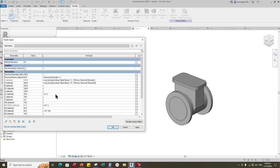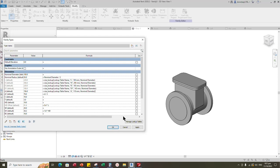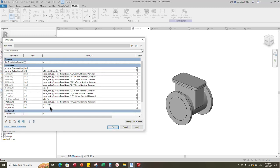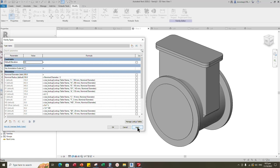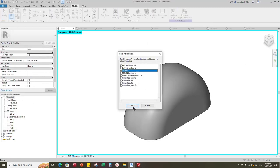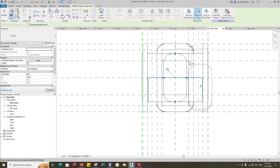Add formula for H. Click apply. Add formula for D. Click apply. Add formula for D1. Click apply. Add formula for C. Click apply. Add formula for T. Click apply. Add formula for HD. Click apply. Add formula for SD. Click apply. Add formula for BS. Click apply. Check and play the parameter. Parameters are working. Insert and load the created family into main family. Place family on face. Align to the reference plane and lock it.